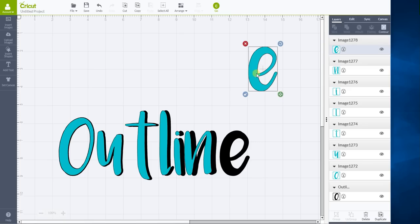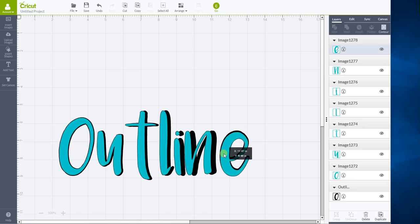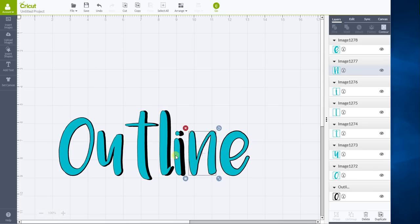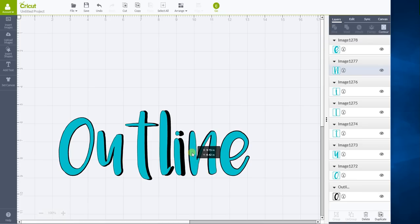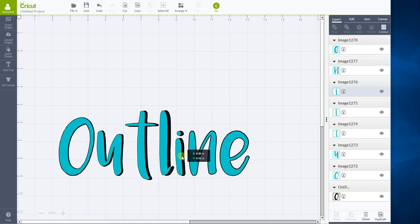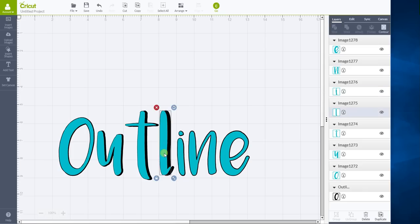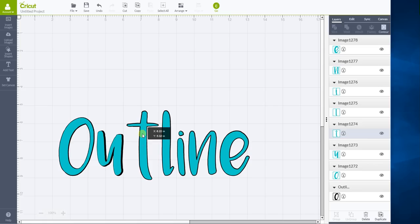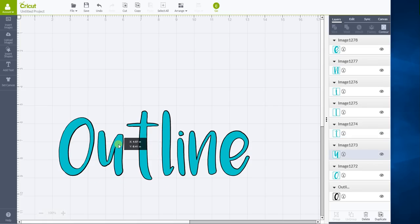I'm not going to change it because I want it to be the same size that it is. So then what you do is you just want to drag each letter and just put it into the center of your outline layer. Just move each one right into the middle. And there you go.